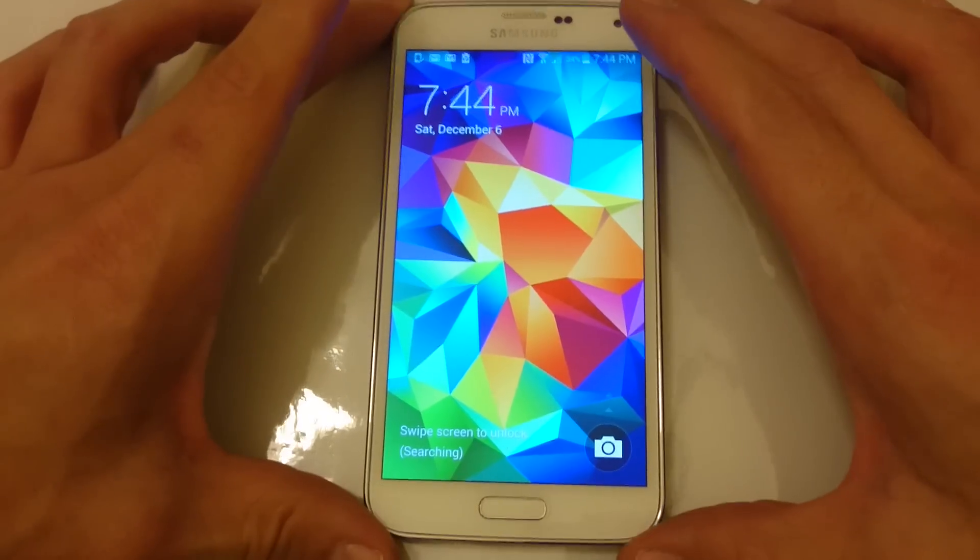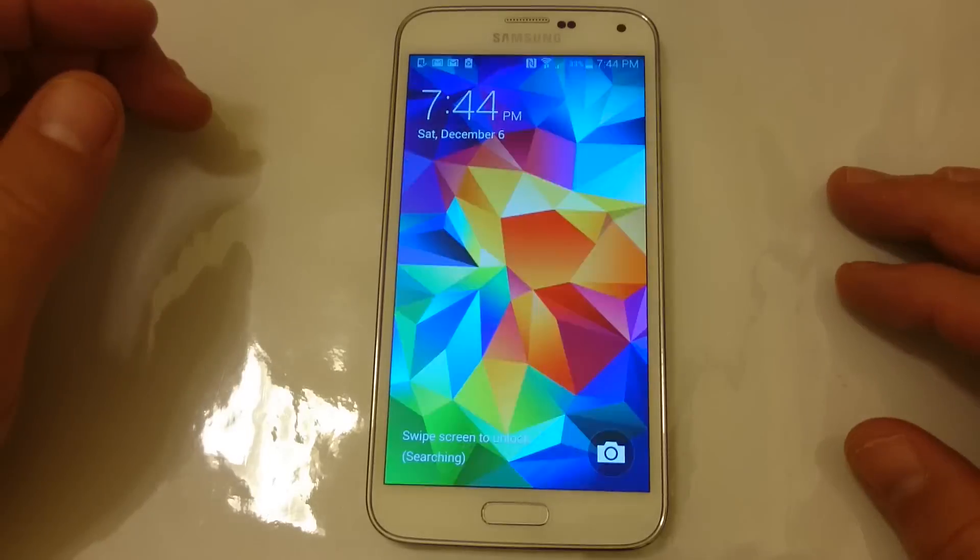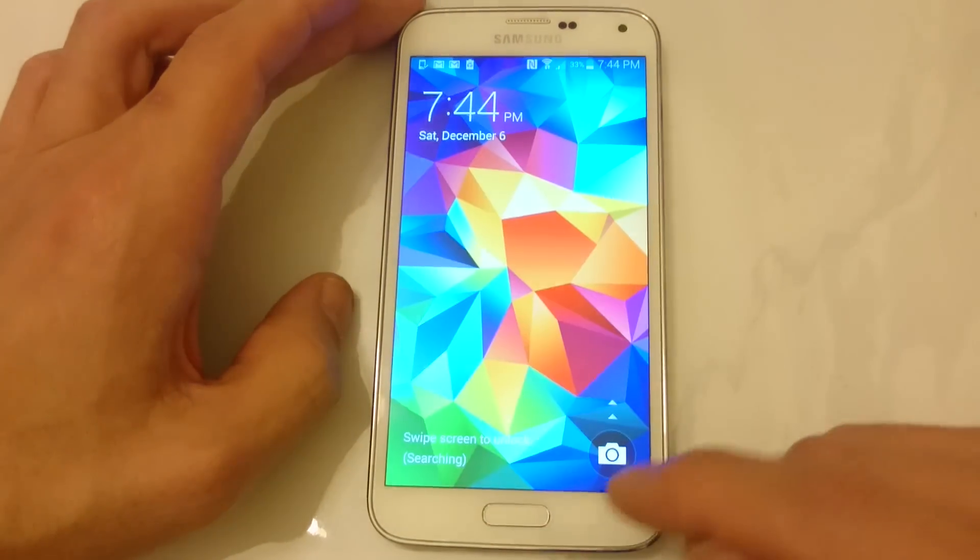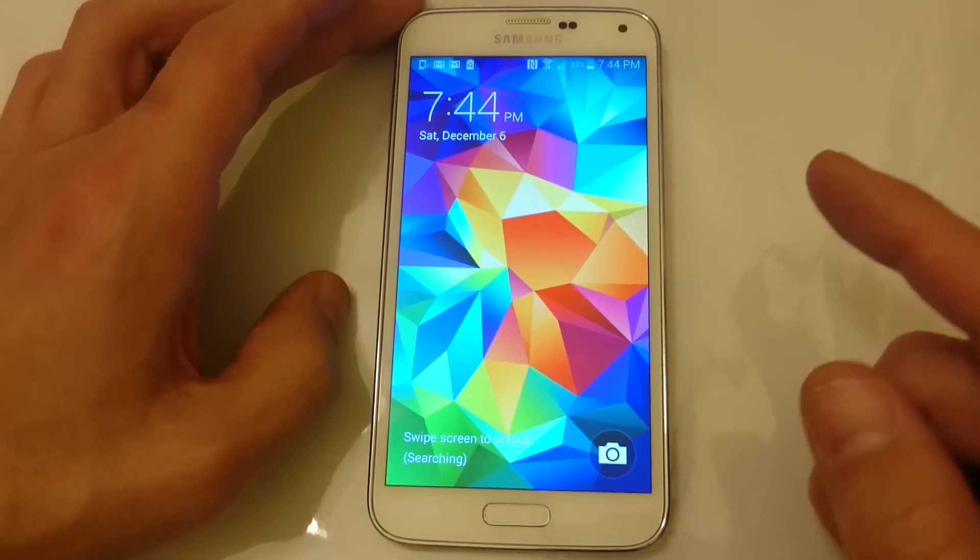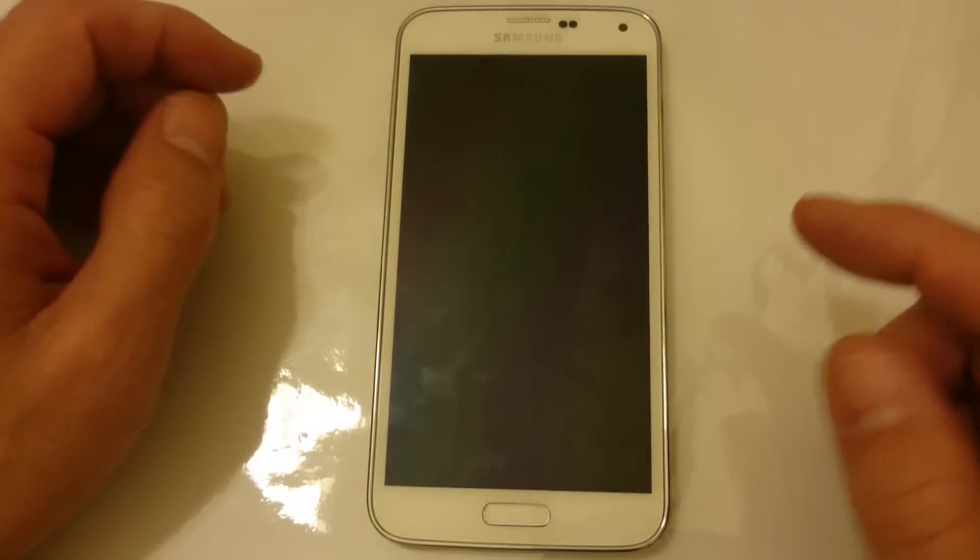I have my Samsung Galaxy S5 here and I'm going to show you how to wipe the cache partition. First of all, wiping the cache partition is not a factory reset. Basically, you're just deleting all your temporary files.